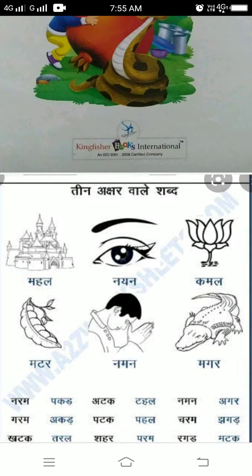Third word. Three akshara wale sabda. Mahala, Matara, Nayana, Namana, Kamala, Magara.